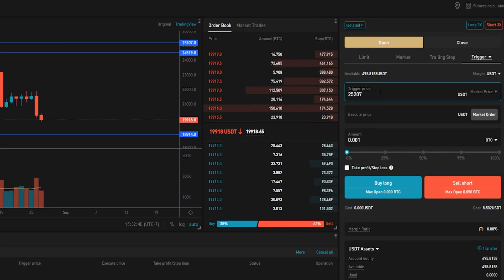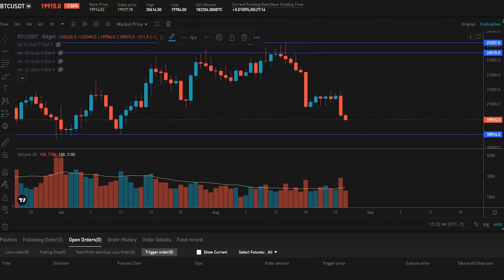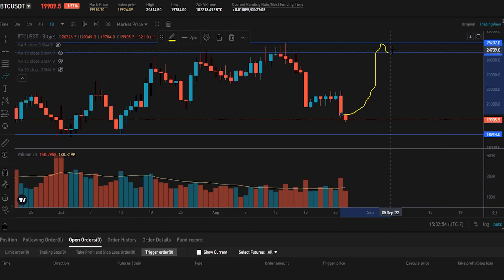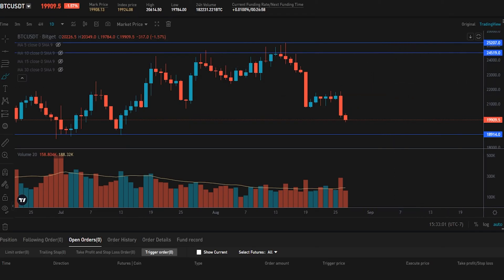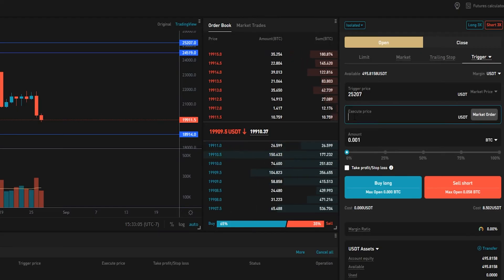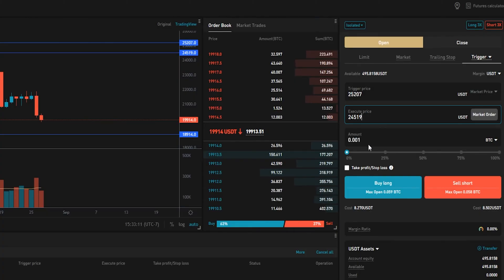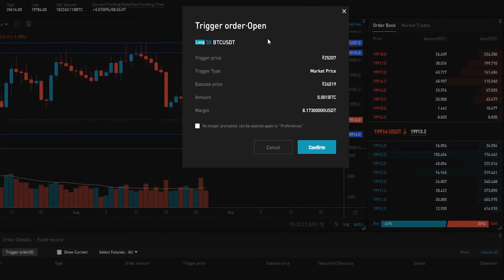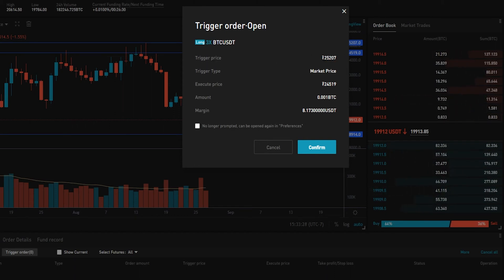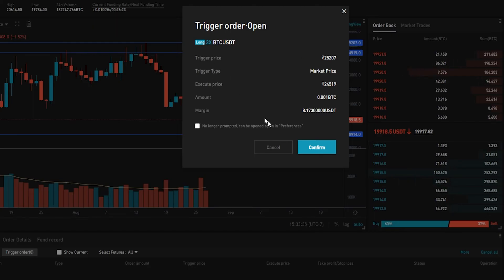Now we need to choose a price point for BitGet to place a limit order onto the order book for us. We're looking at the former resistance here, thinking that price action breaks through resistance and perhaps comes down to backtest it as future support before continuation to the upside — so maybe that's where we want to attempt to place our limit order. We come over to execute price and type that level in: $24,519. We choose an amount, click on buy long, and get a pop-up window to confirm the details. We can see our trigger price at $25,207, and if price action reaches that level, BitGet is going to place an order onto the order book at $24,509.